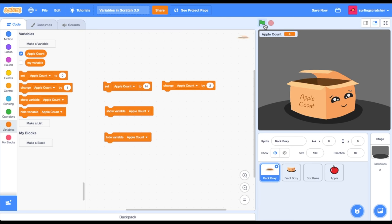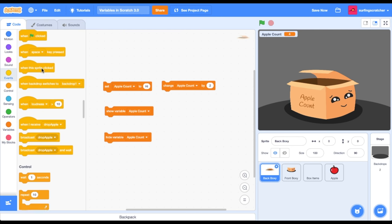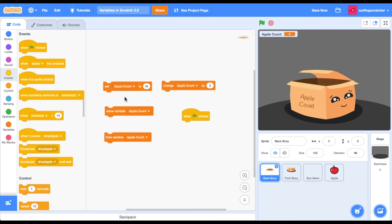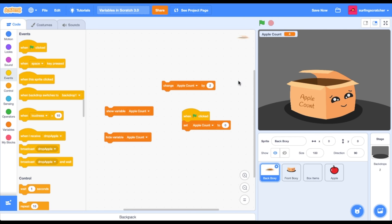Alright, on a green flag press we want to reset our AppleCount to zero, so let's get a 'when the green flag is clicked' block. Let's set AppleCount to zero. Boom, press the green flag and it is now set to zero.